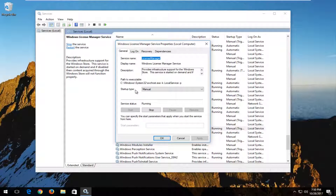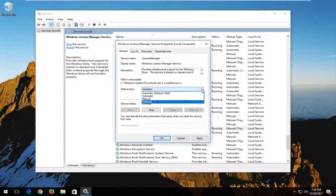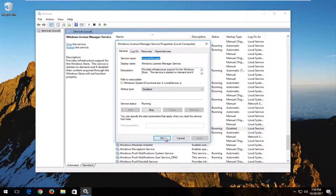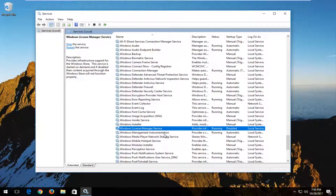Underneath Startup Type, you want to change it to Disabled by clicking on the dropdown arrow to open up the menu. Select Disabled and then click Apply and OK. Restart your computer and that should address the issue that you came to this tutorial for.